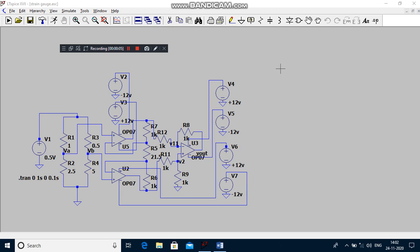Good morning students. Today I am going to explain the signal conditioning circuit for strain gauge. What is a strain gauge? A strain gauge is like a resistor but it has a high heat dissipation capacity.